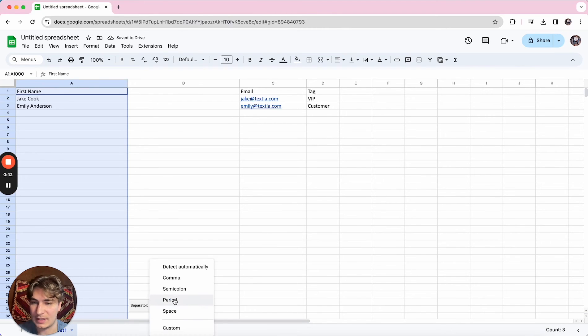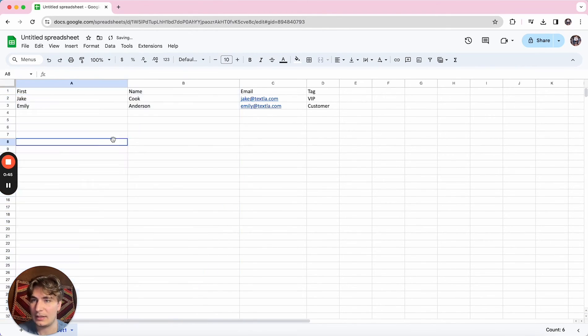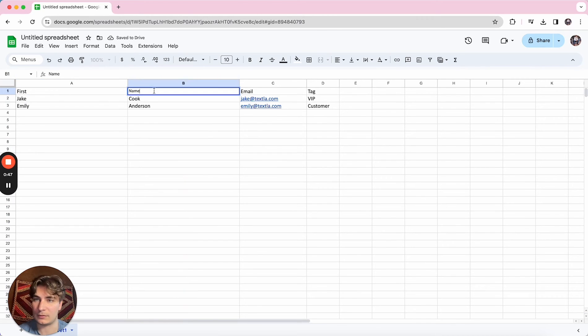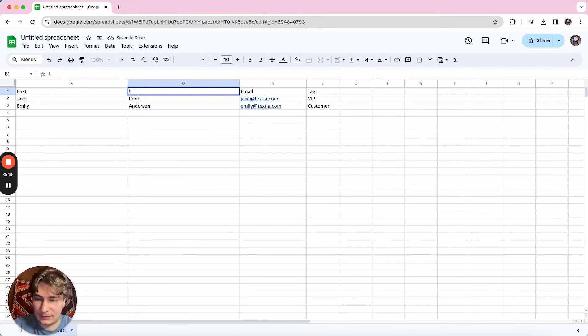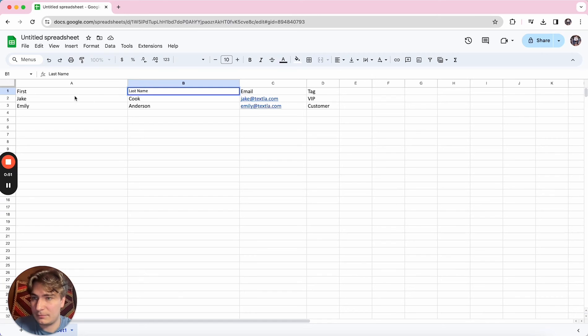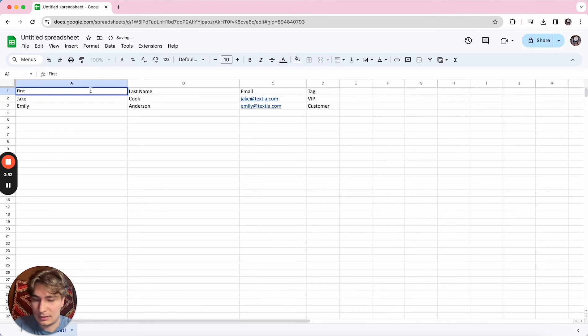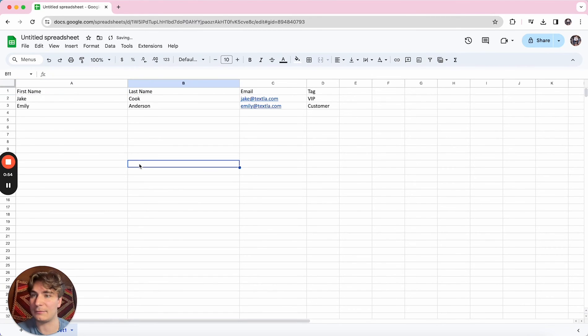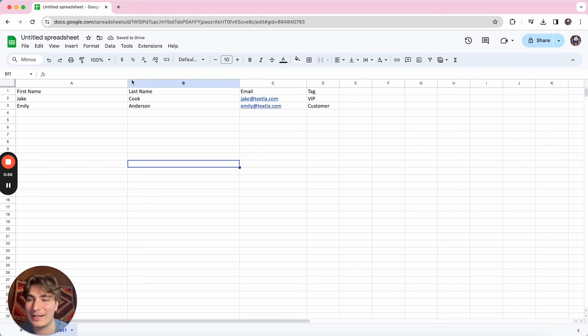And for the separator, we're just going to choose space, and there we go. We can see that it moved those over. We're just going to have to retitle this last name and add name to the end of first name, and there you have it. They're all split up.